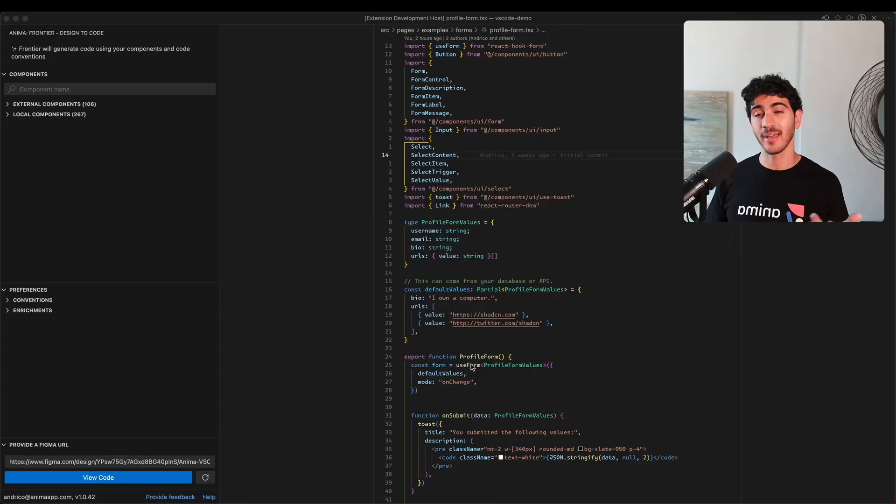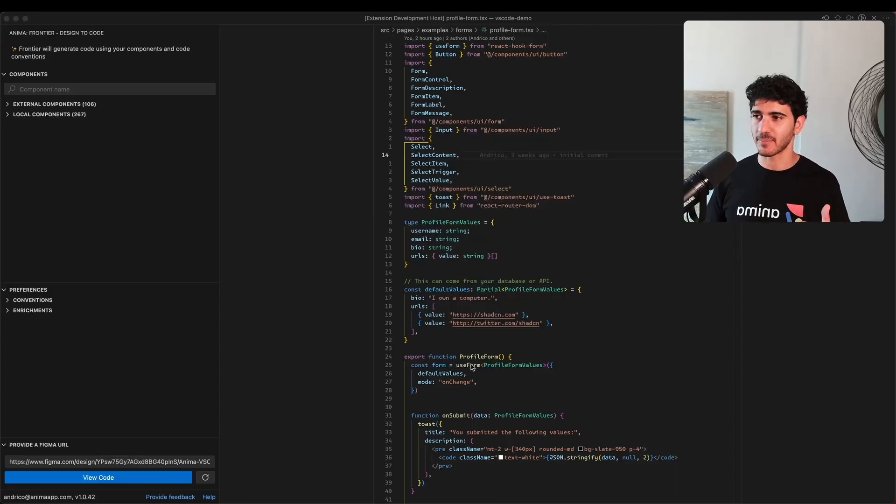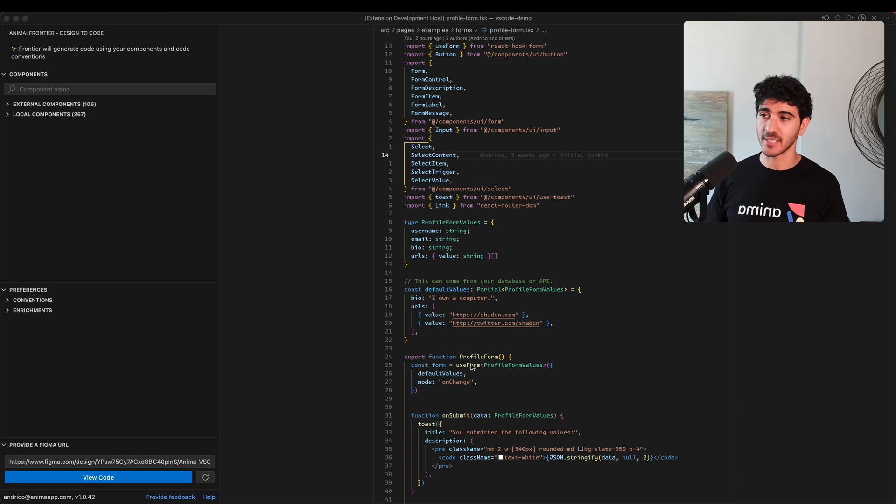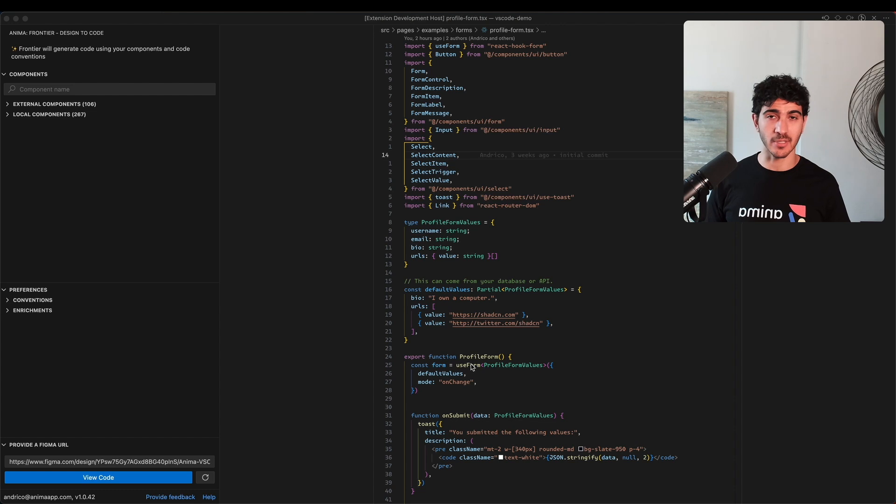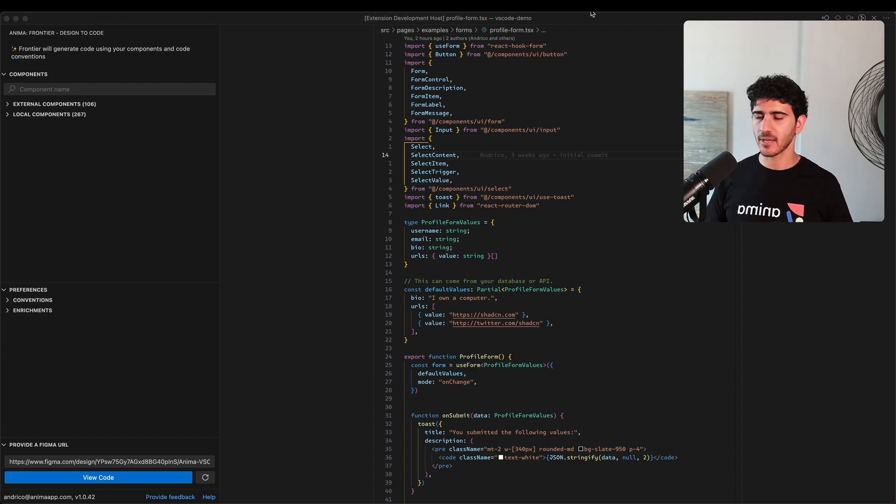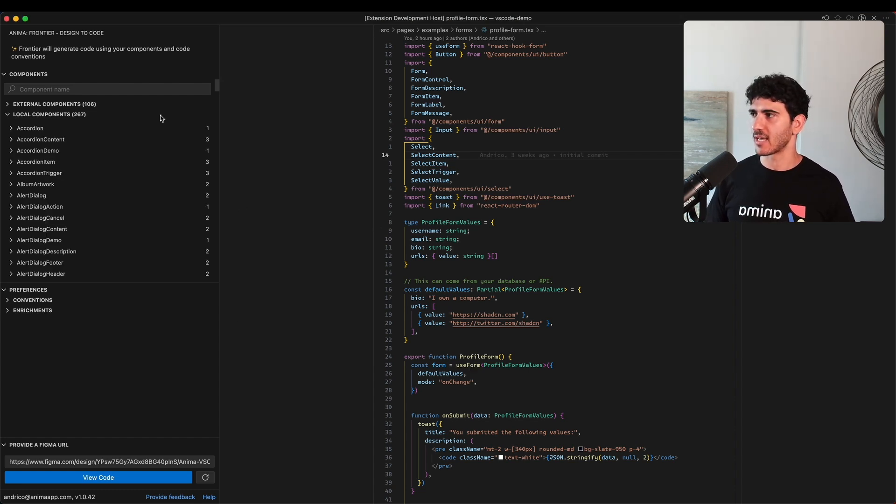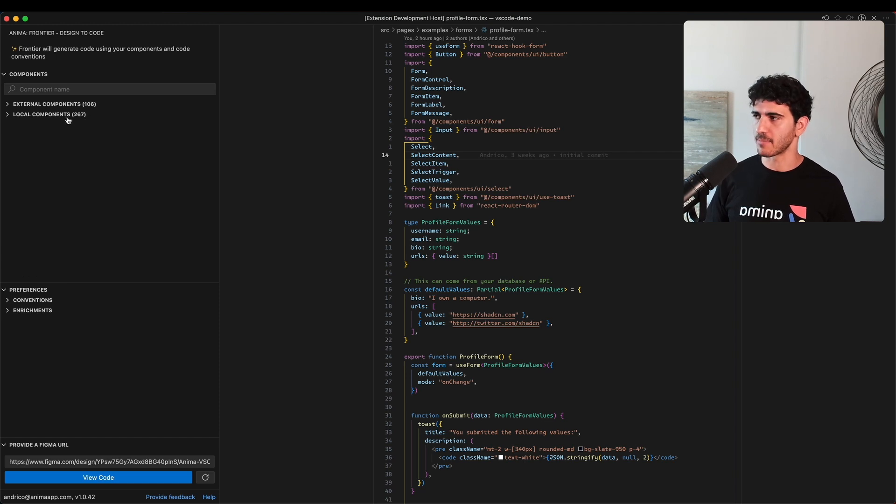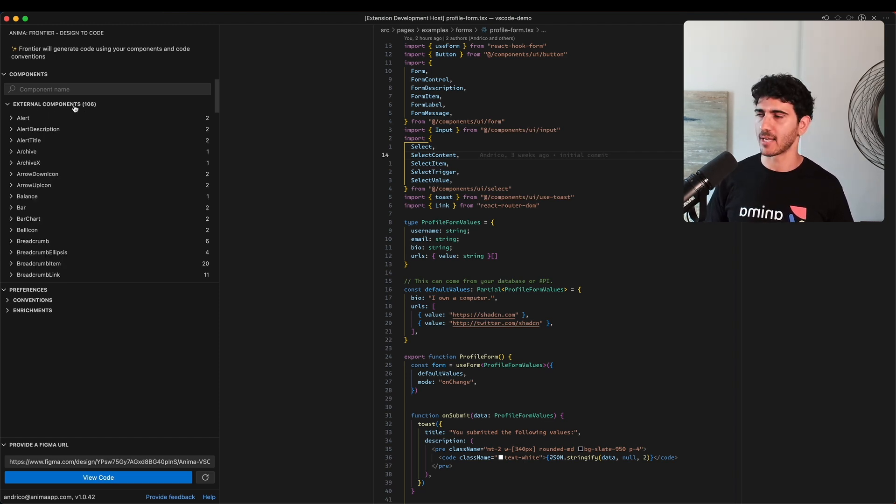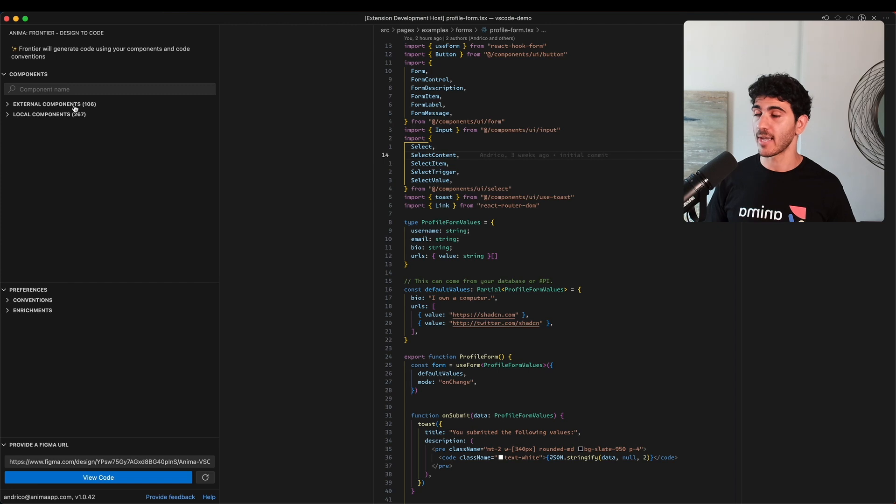Let's see how Frontier can help us quickly make changes to an existing web application. Over here I have a web application built using React. I'm using Shad TN for the UI components, Tailwind for the styles, and TypeScript. It's a pretty complex application. In the Anima Frontier extension I've got 250+ local components that I've defined and I'm also pulling in over 100 external components.